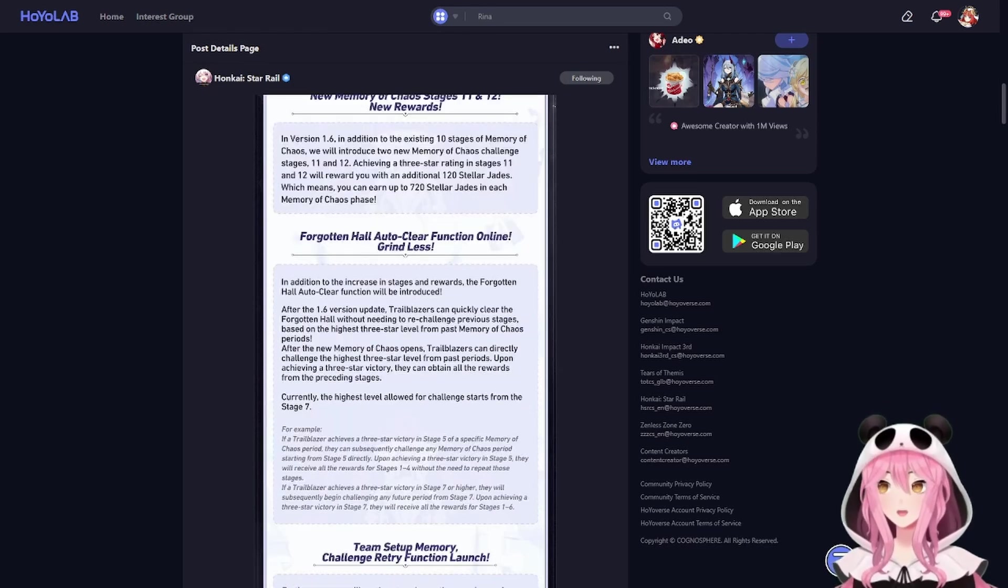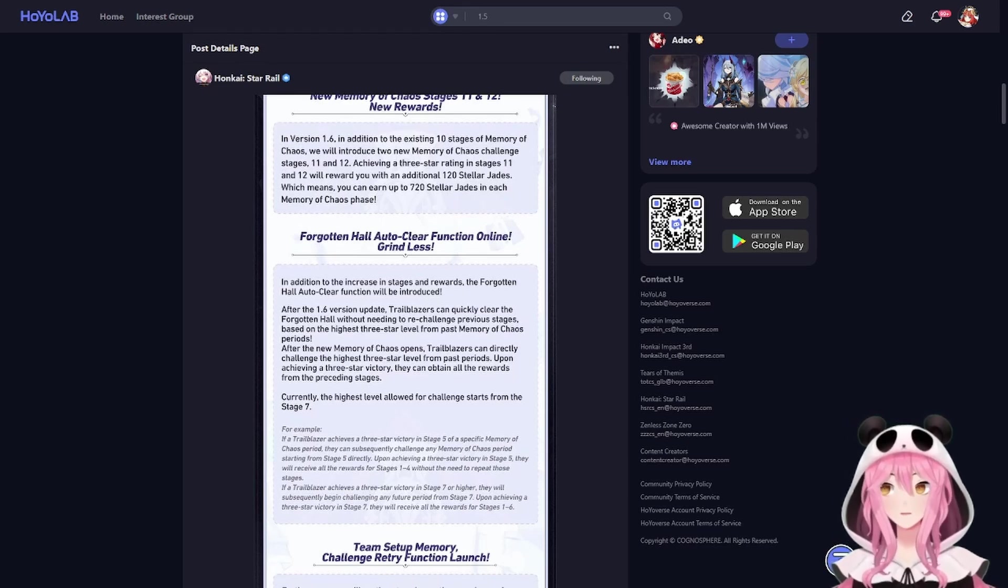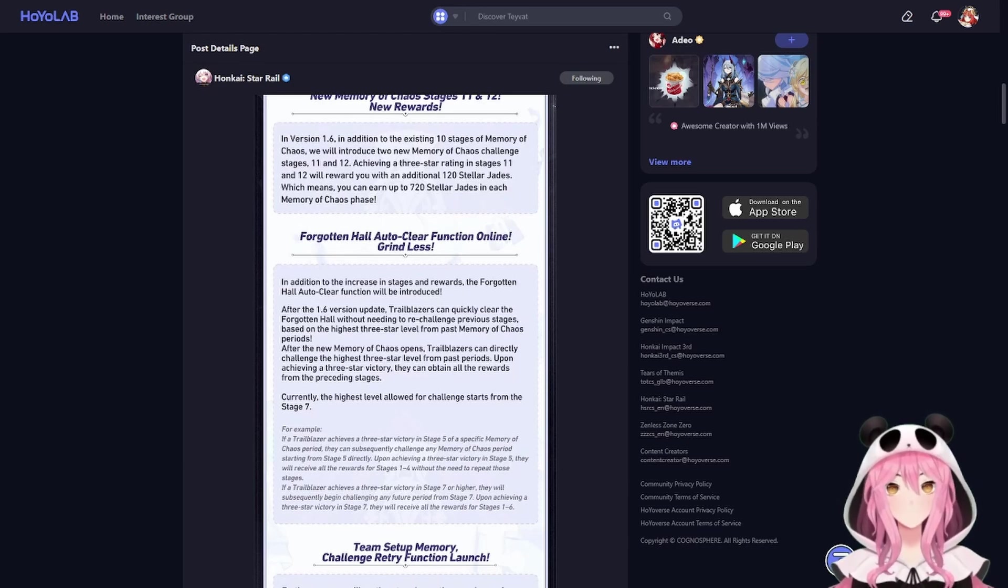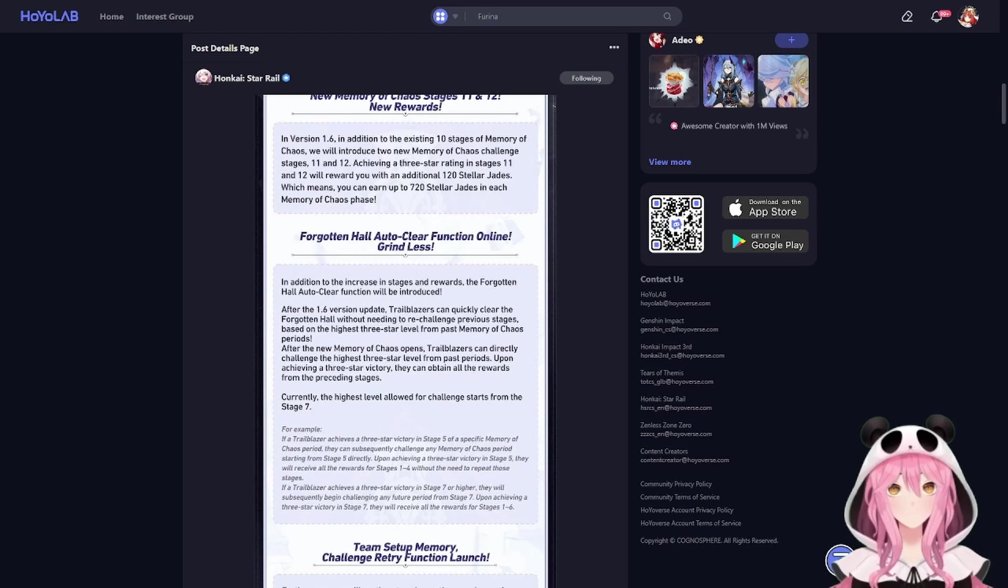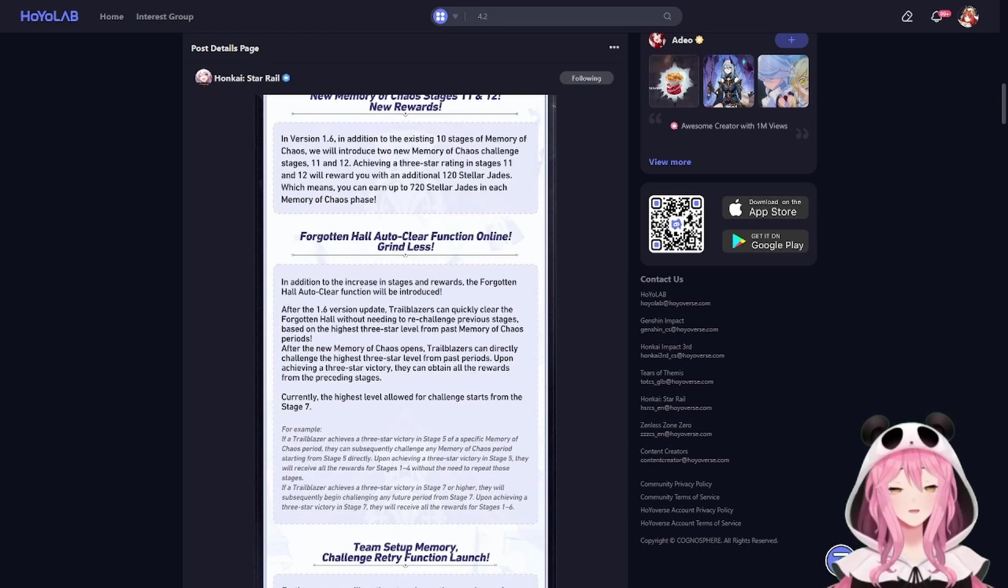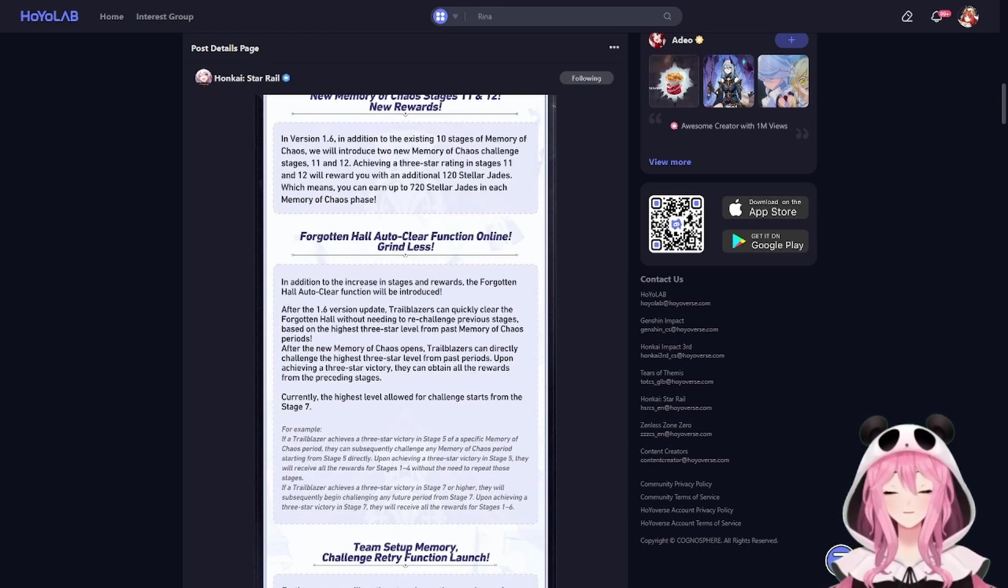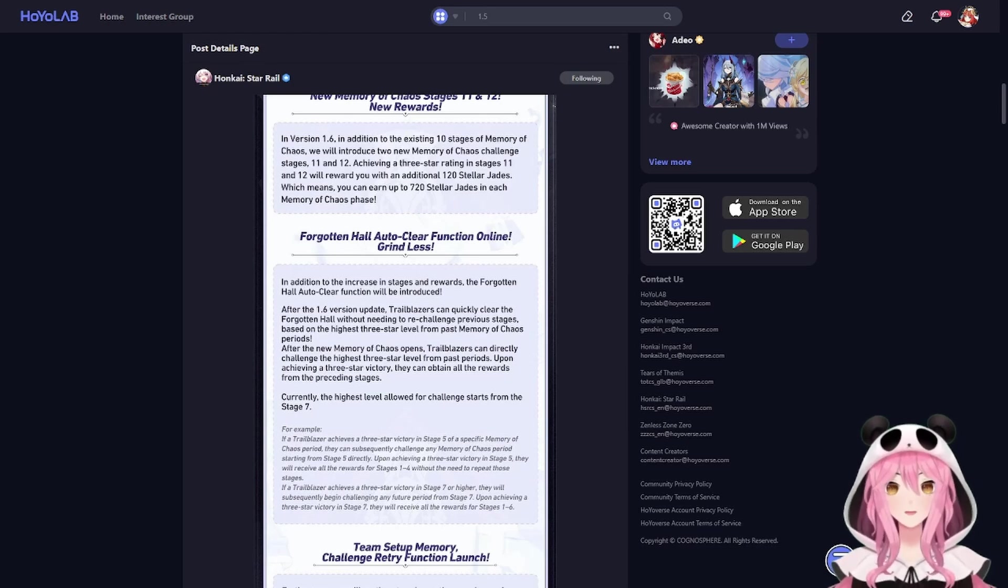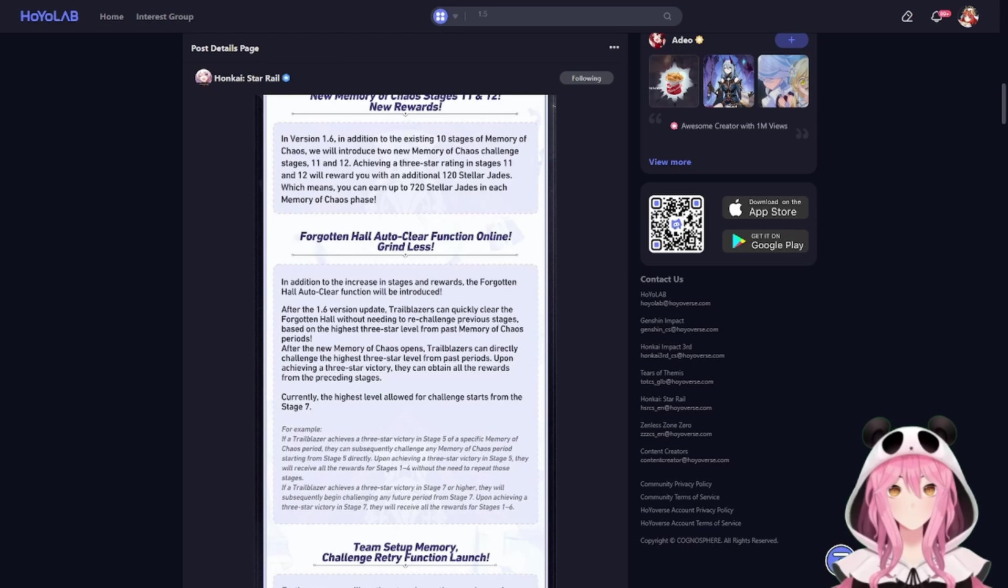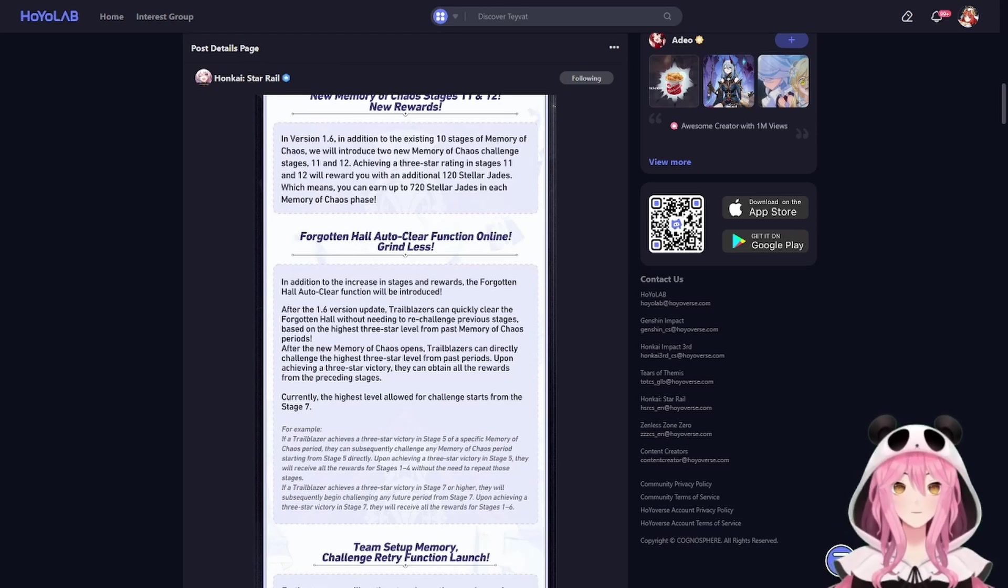Next up is an auto-clear function for Memory of Chaos. So if you've cleared the previous Memory of Chaos when it resets or the new cycle starts, you will automatically start at MOC stage seven, which is fantastic.